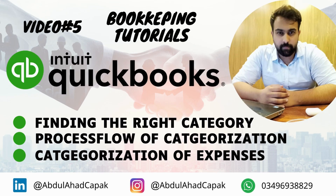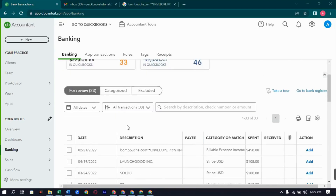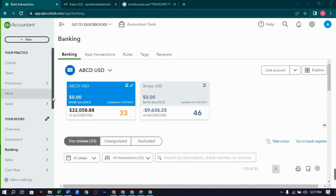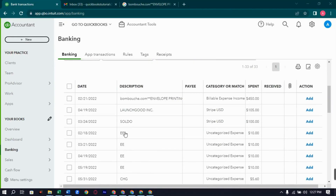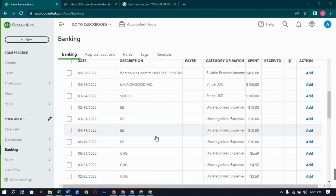Welcome back to the channel. Let's resume our expense categorizations. We are left with a few in ABCD USD and have many in Stripe USD, so let's start and finish them today. In ABCD USD we have only about 15 expenses, so let's start with these easy ones.